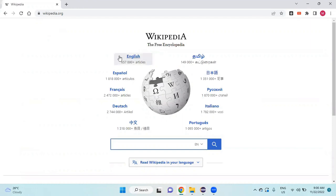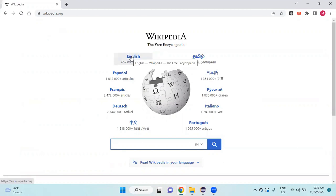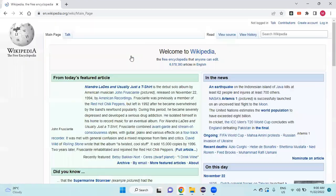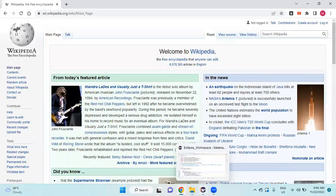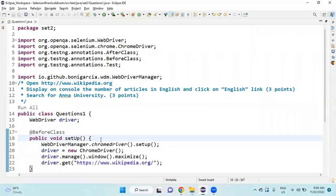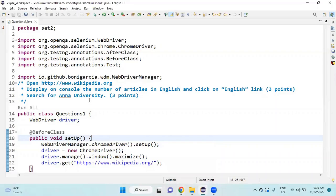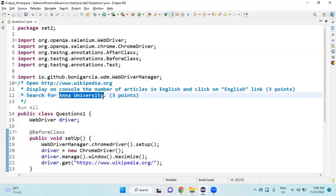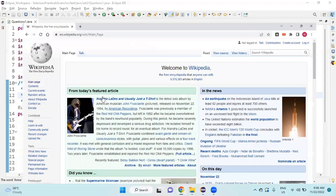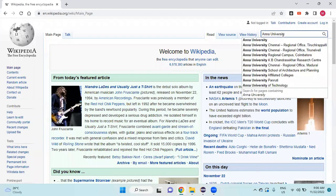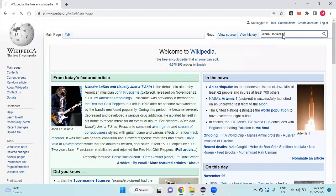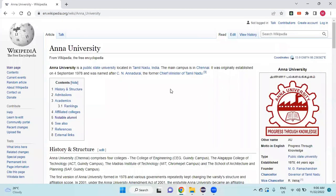Once I print the number, I need to click the English link. After that, I will search for Anna University. I search for Anna University and click enter, and it will go to this page.